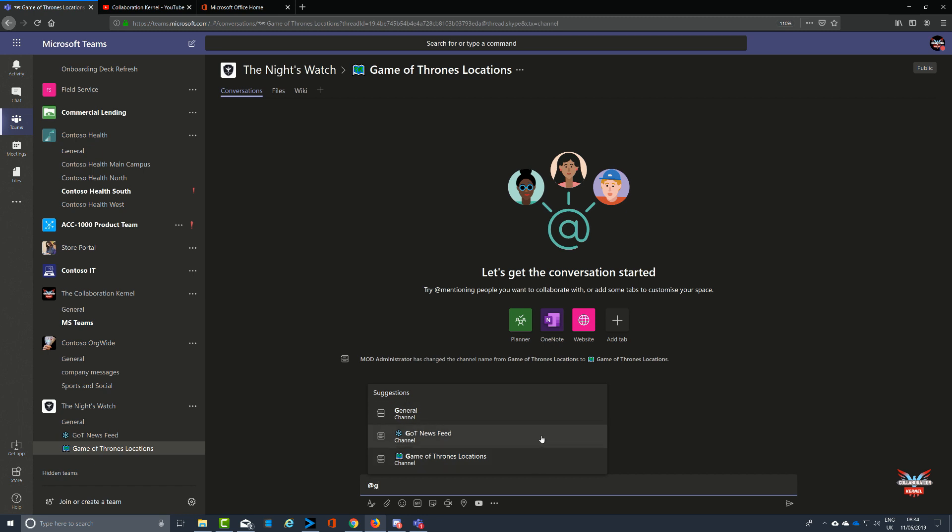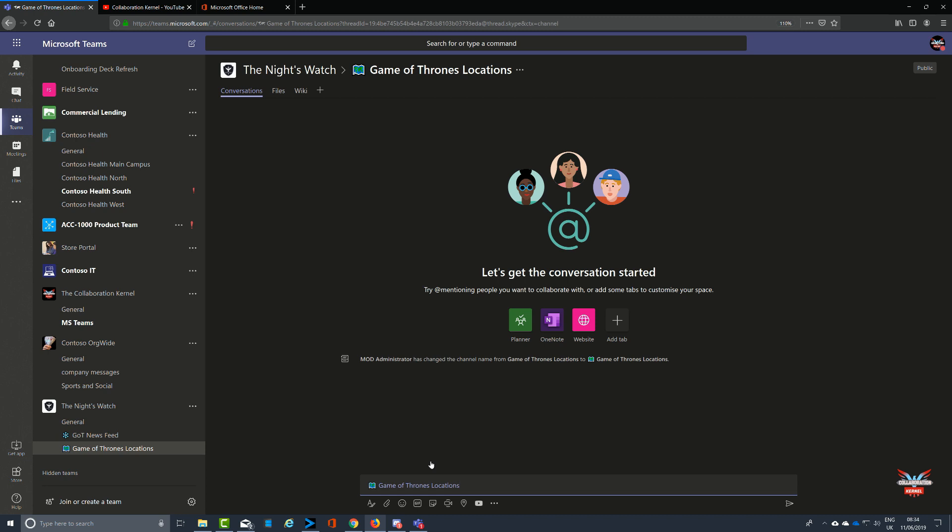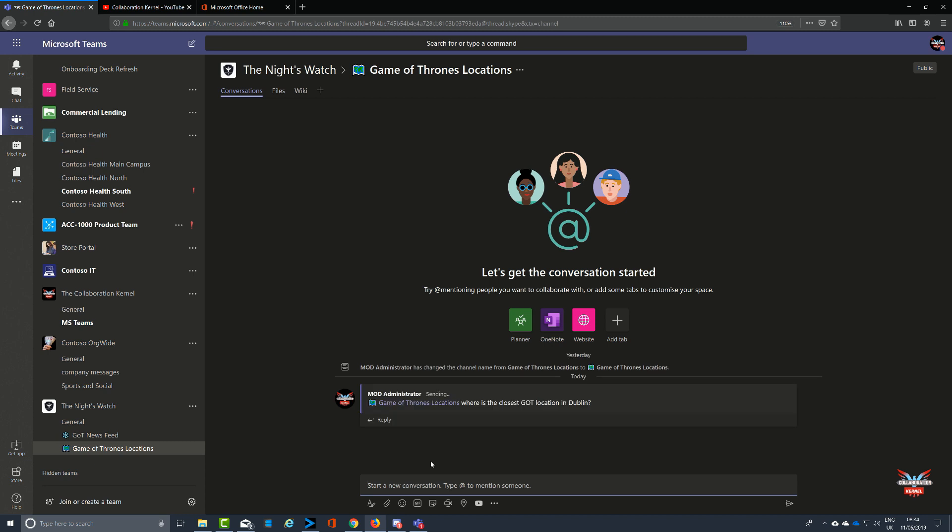I think you've definitely got a use for this just to embellish your channels within your team, or even just on the ones that you want to make stand out. You can still do the @mentions - @ and send @Game of Thrones locations, add a message like 'Where is the closest Game of Thrones location in Dublin?' and hit Enter. Everybody who has been added into that team will get a notification that an announcement's being made in that channel.